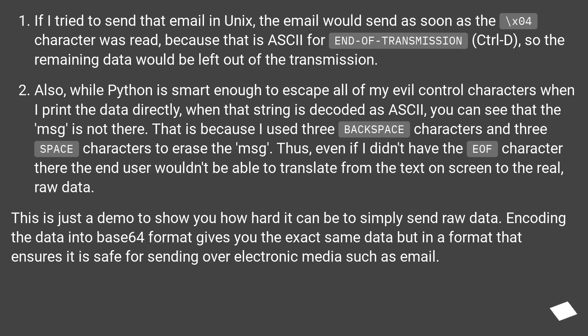Encoding the data into Base64 format gives you the exact same data but in a format that ensures it is safe for sending over electronic media such as email.